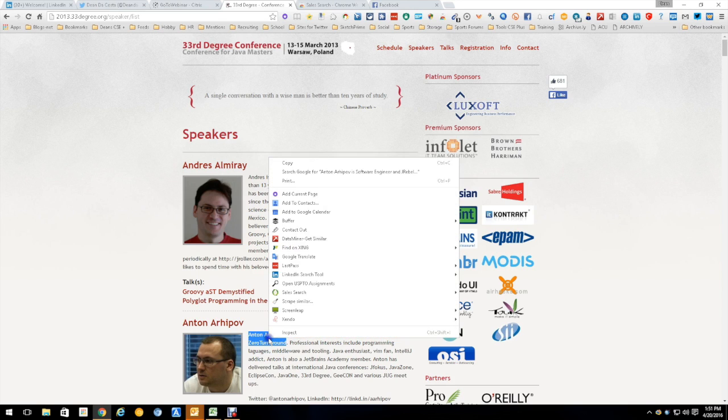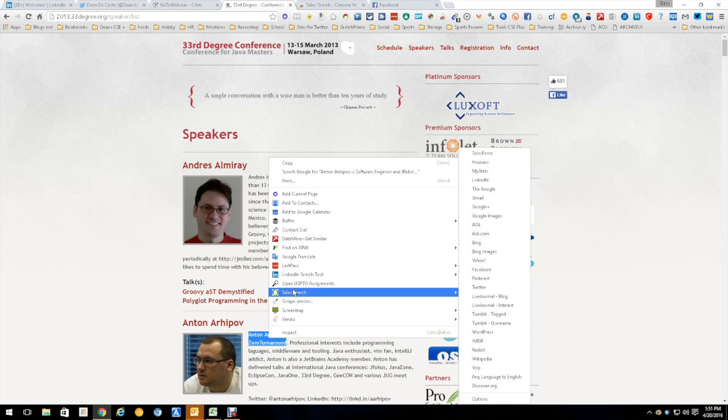So I've got it highlighted and I'm going to right click and go to Sales Search. Sales Search is a right click function and I'm going to go up here to Google. Based on that information,